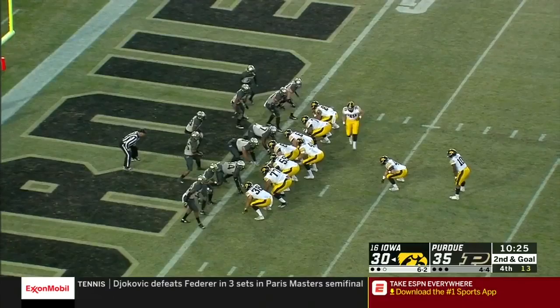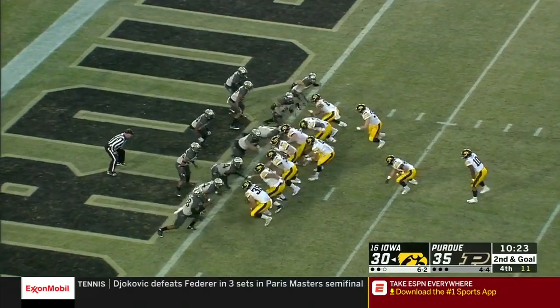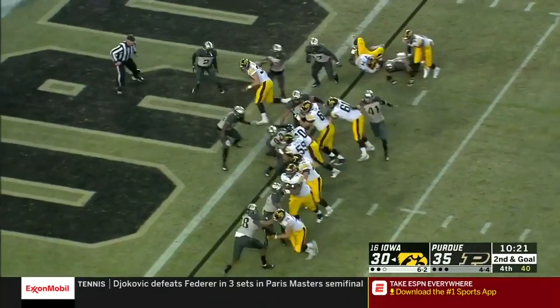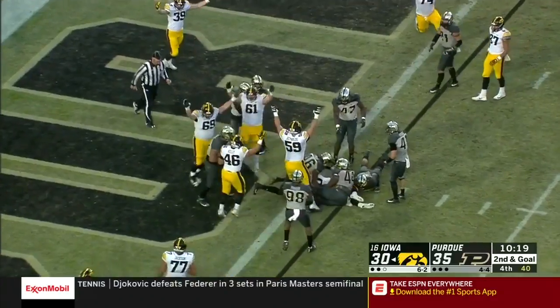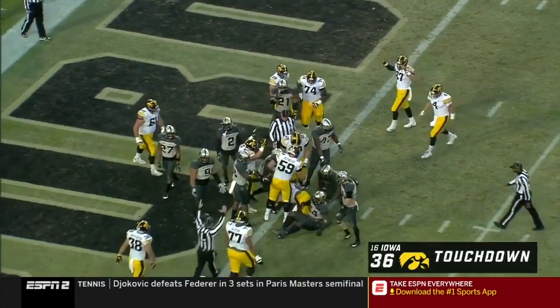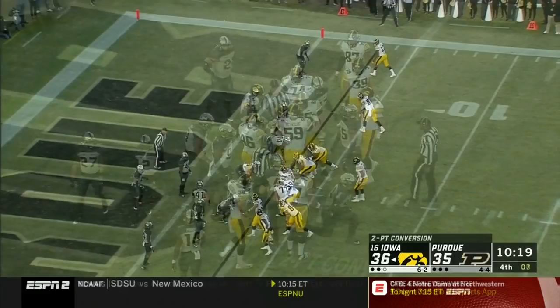Second down and goal. Sargent — who's going to have a touchdown? It's an advantage! Iowa leads for the first time!